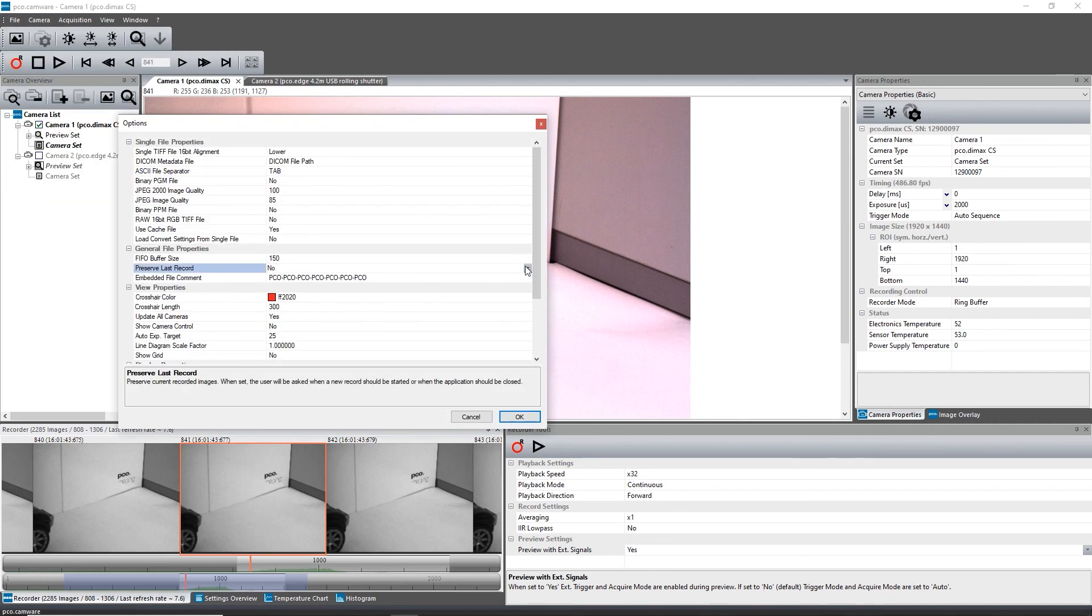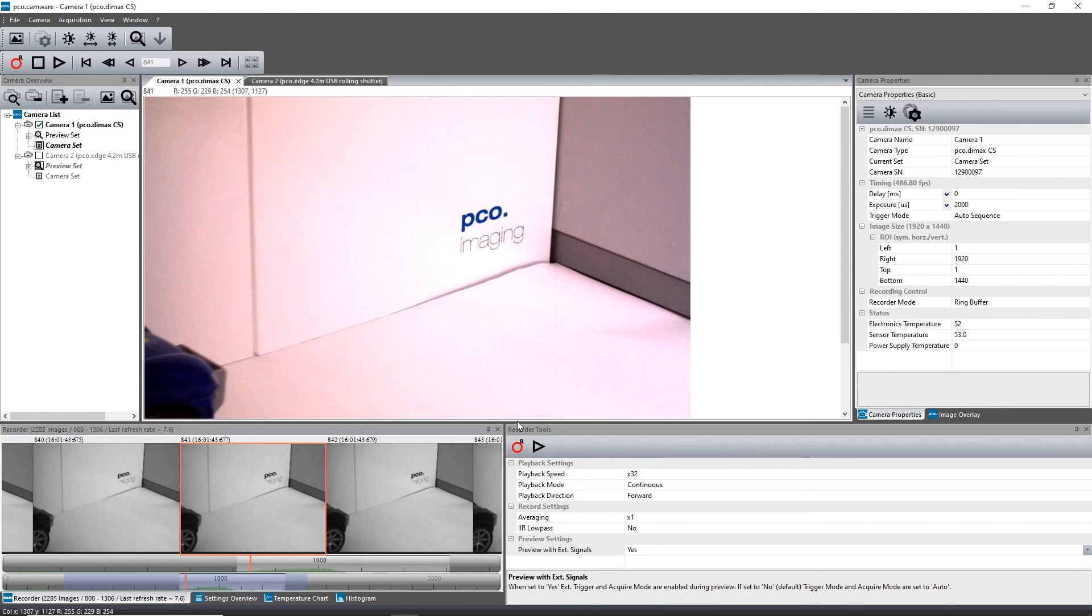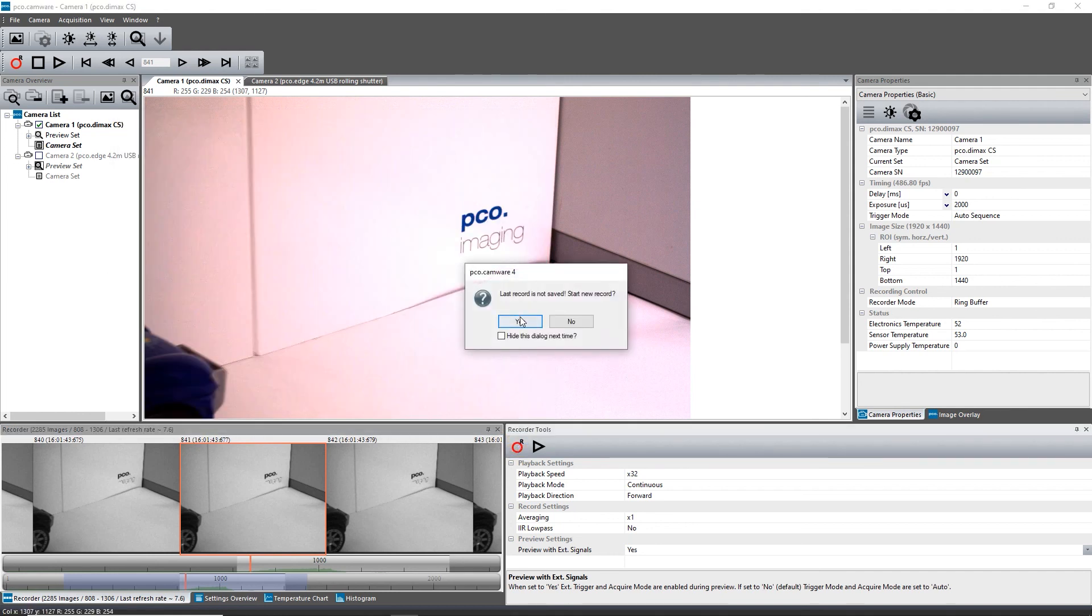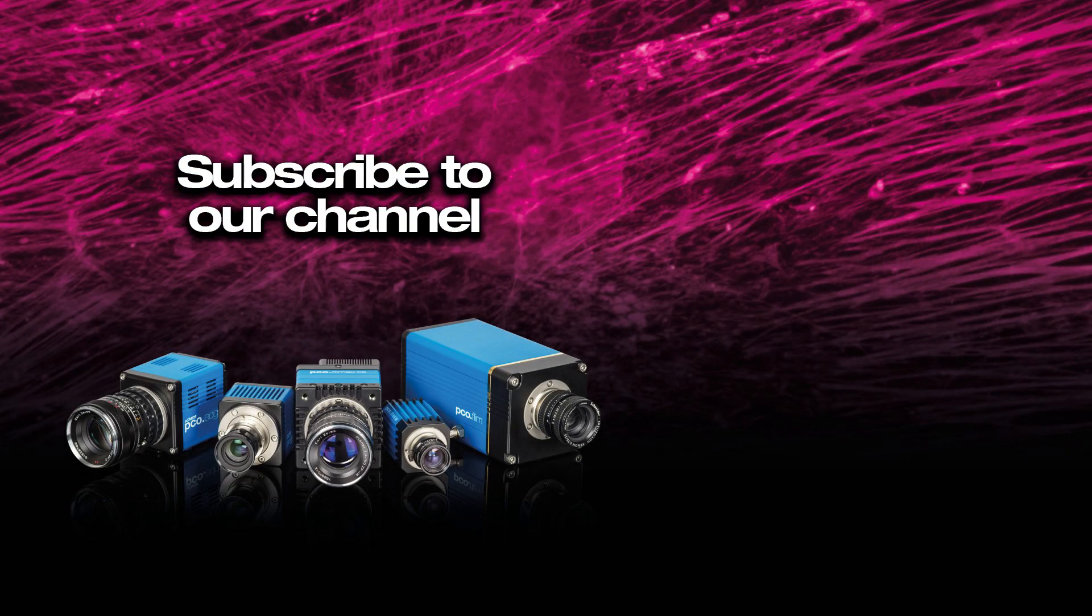This was all about recording. If you want to know everything about saving, hang on to the next video. Thanks for watching.